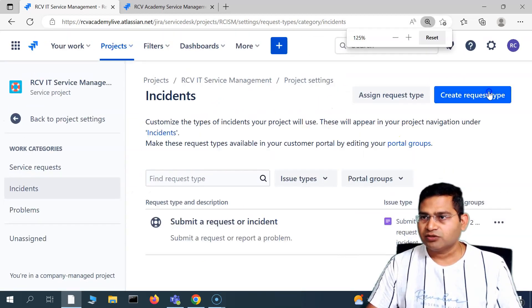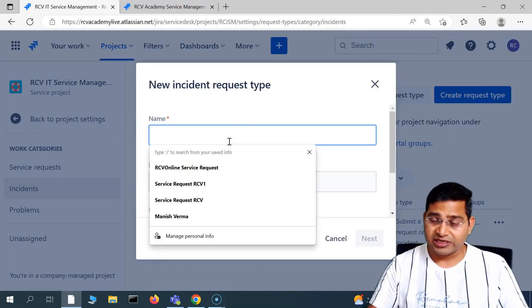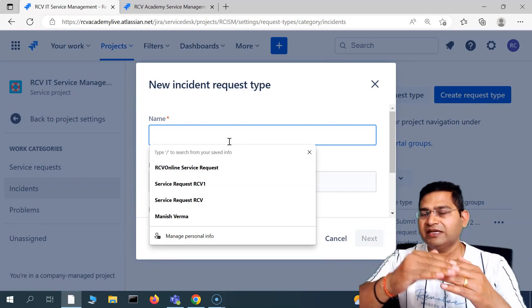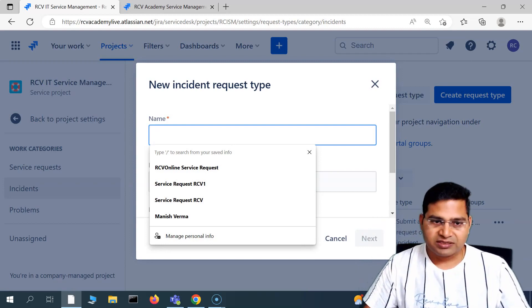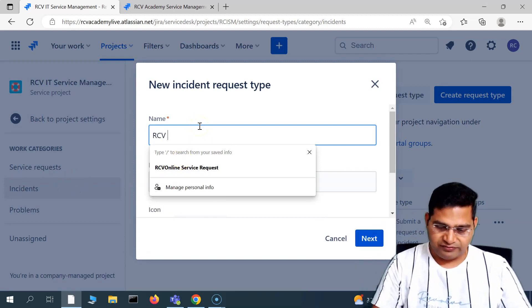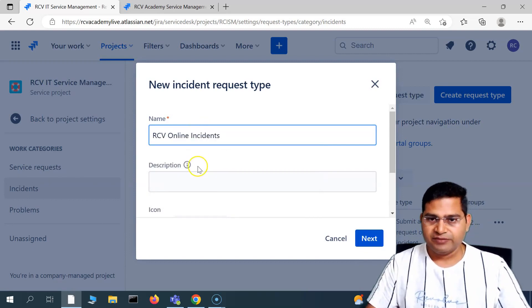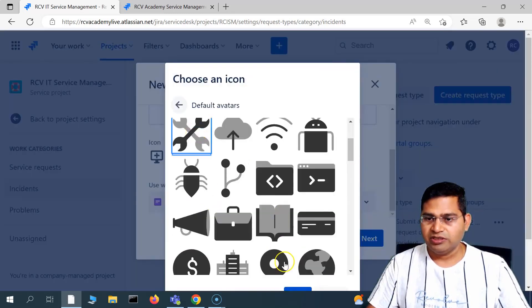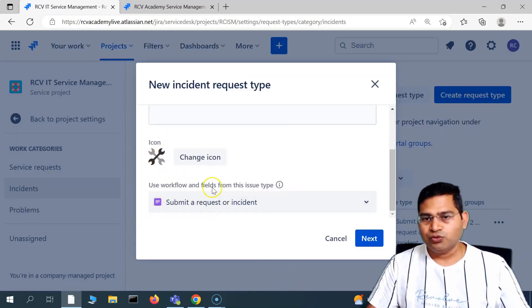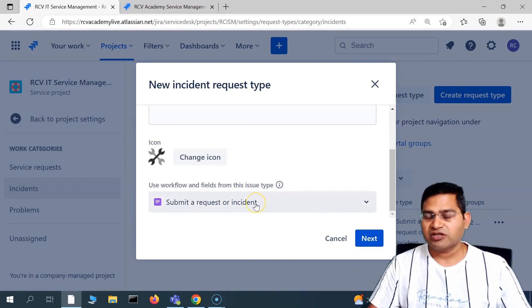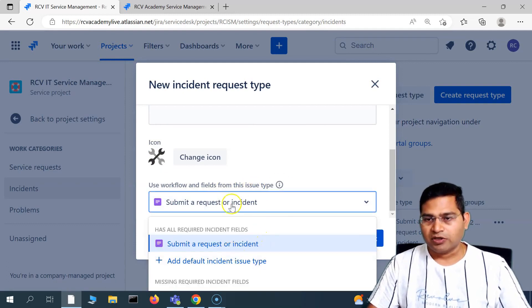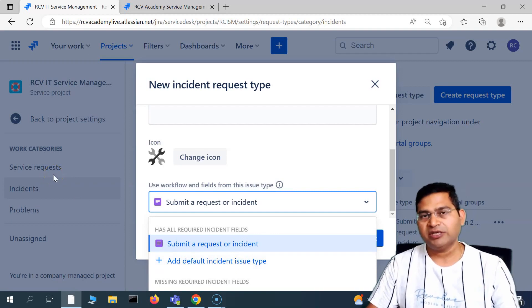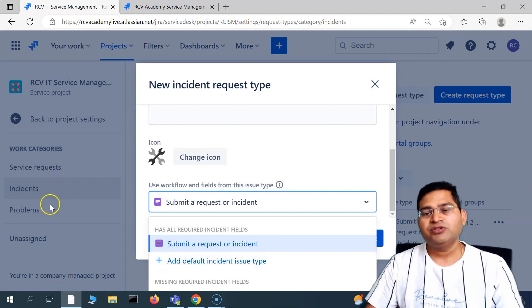So let's create a new request type using the system issue type that is there as an incident. I'll click on 'create request type' — there is a bit of confusion between issue type and request type, but issue type maps to request type, and then request type maps to the portal. So let's create this incident one. I'll say 'RCV online incidents,' then scroll down to change the icon — use this icon and save it. Then use workflow and fields from the particular issue type you choose. I'll click on 'add default incident issue type' and then click next.